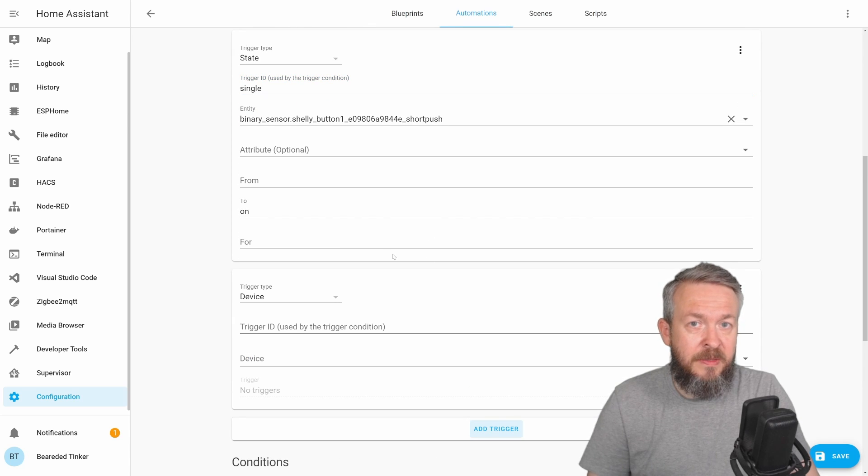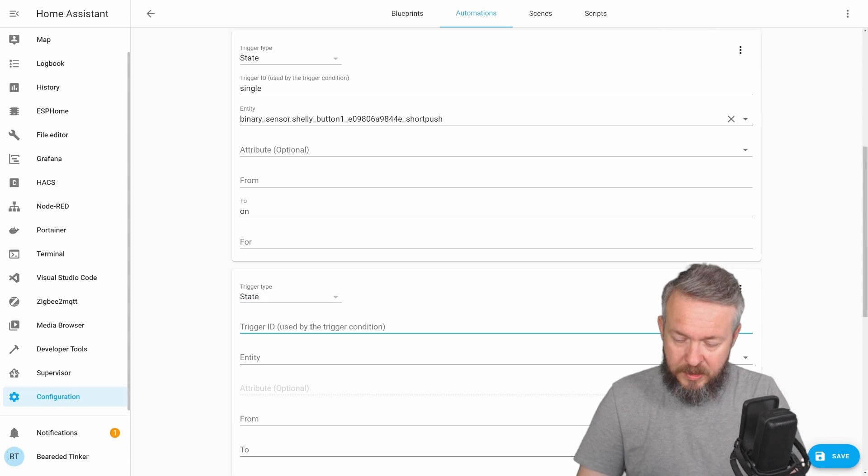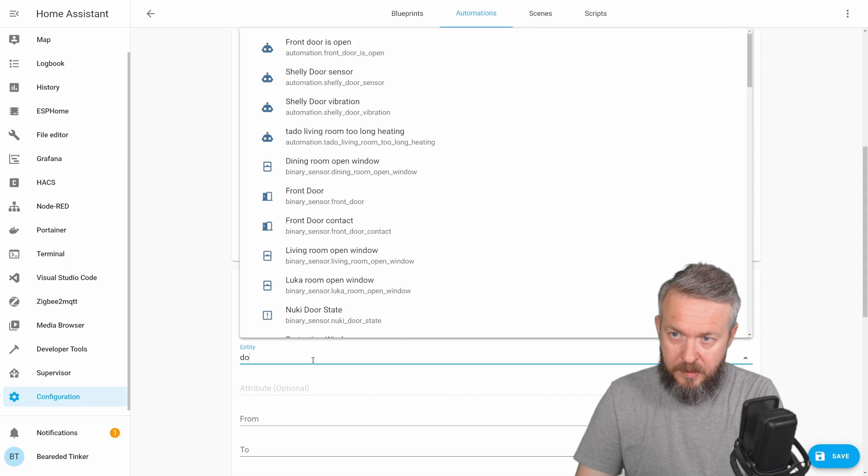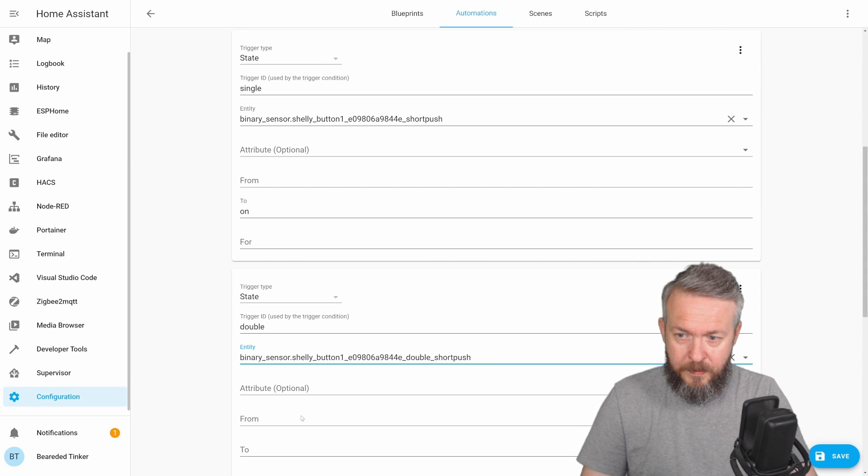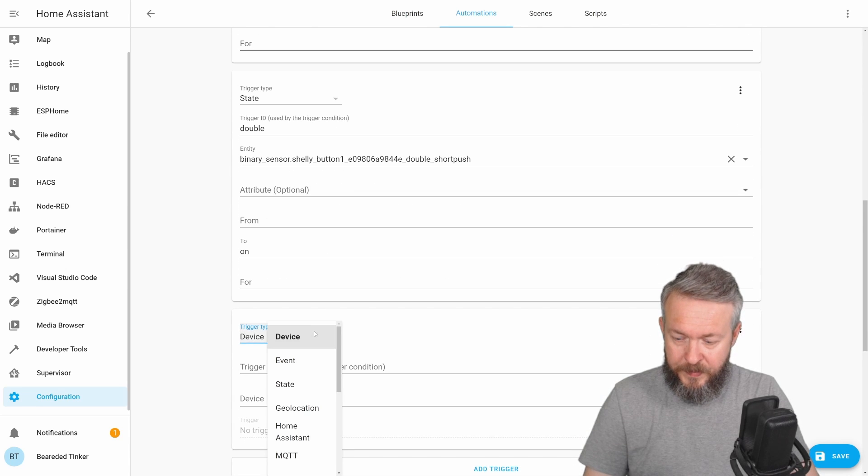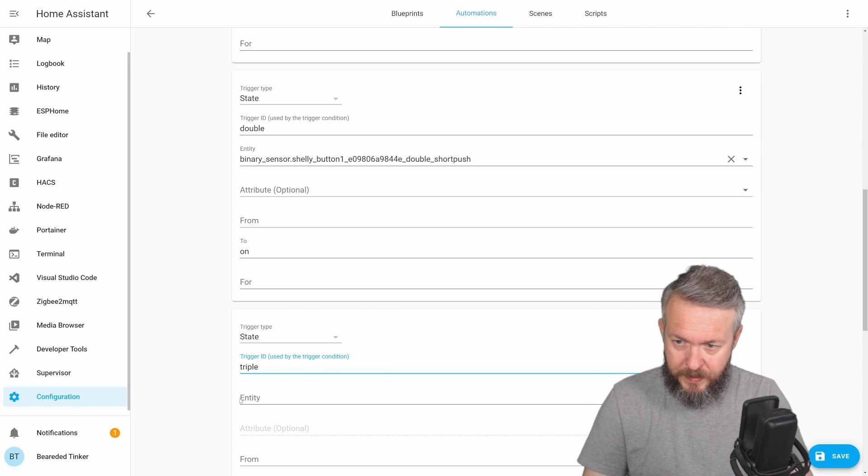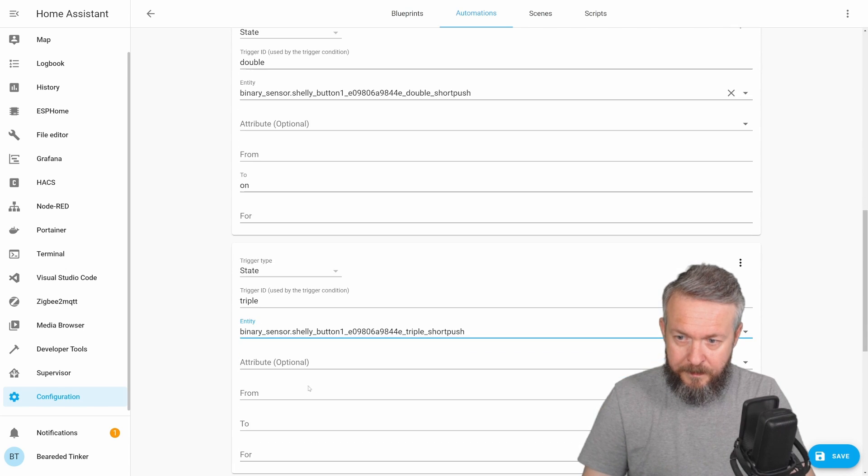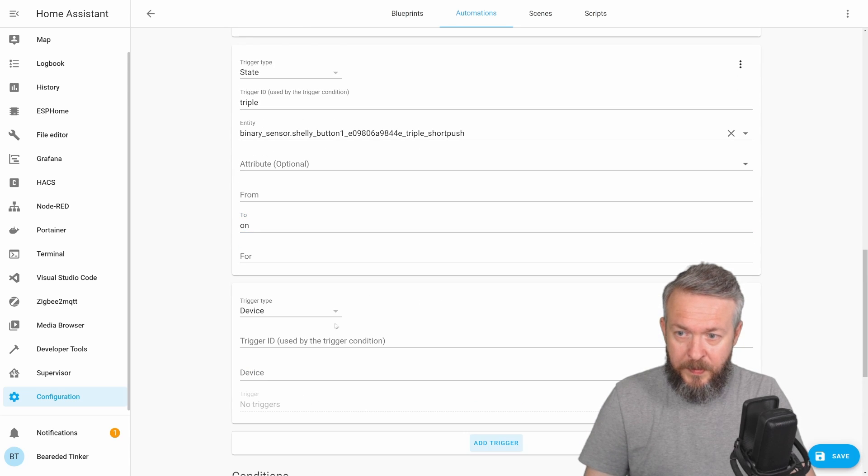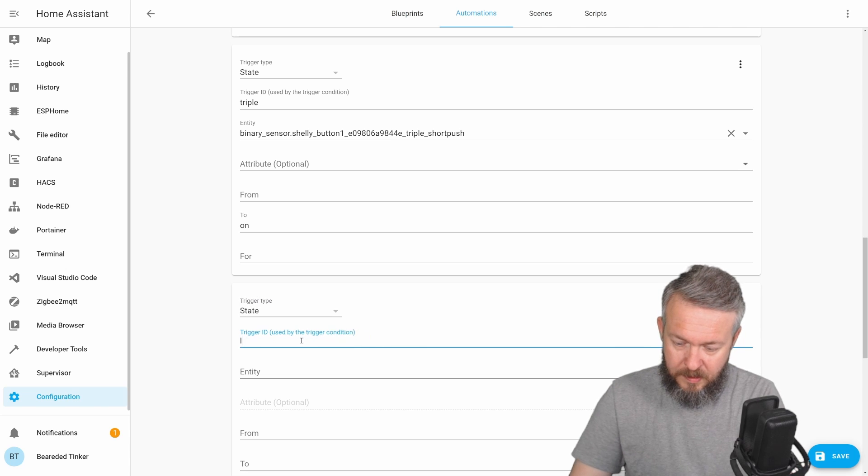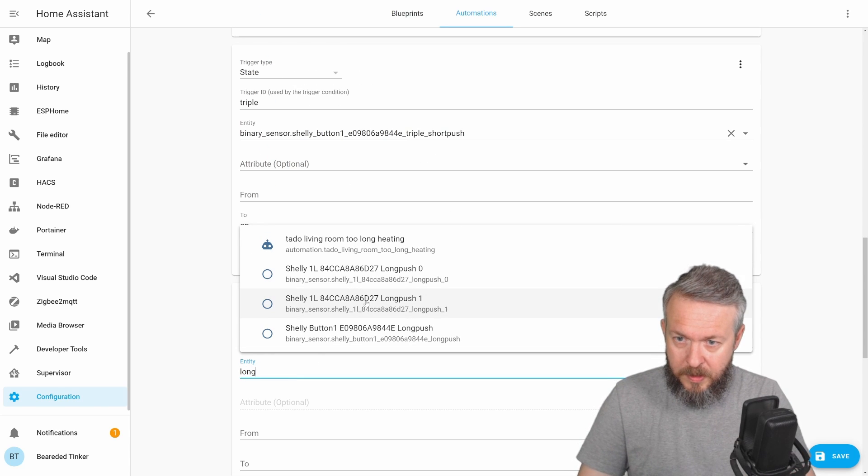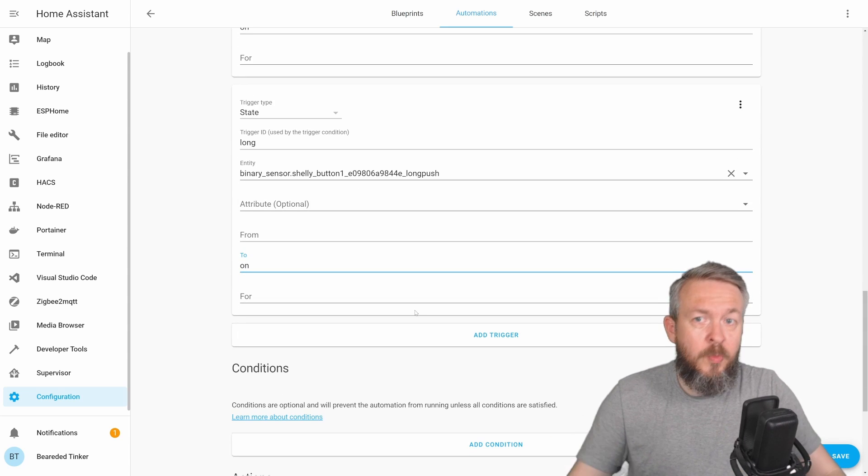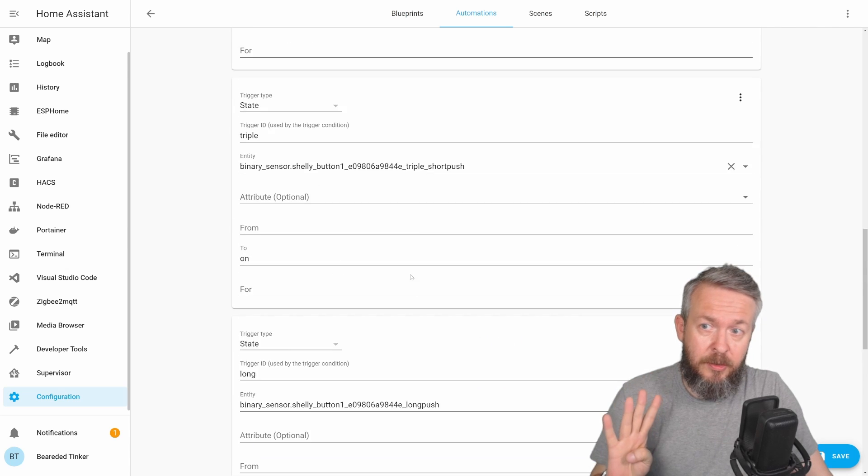Then let's repeat this for the other three states. Once again, state, let's call this double entity double short push to on. Then we have trigger state triple on. And the last one will be state long long on. So we have now defined four triggers inside this integration.